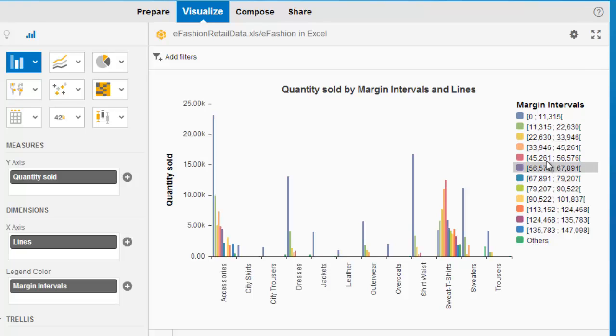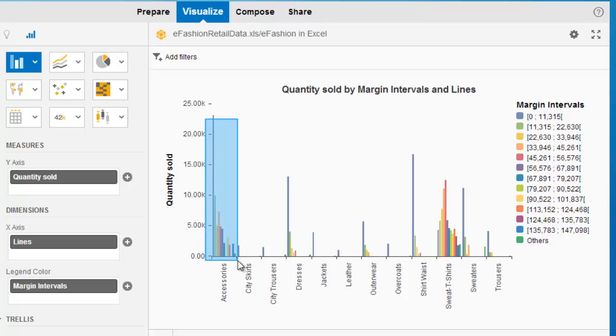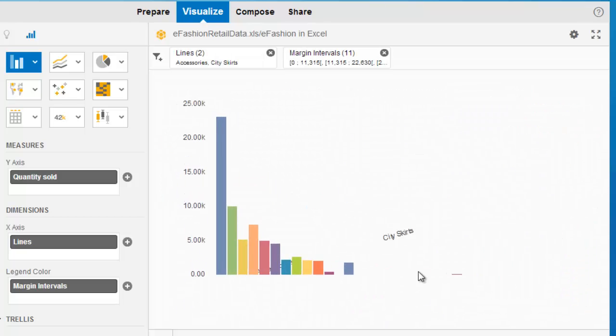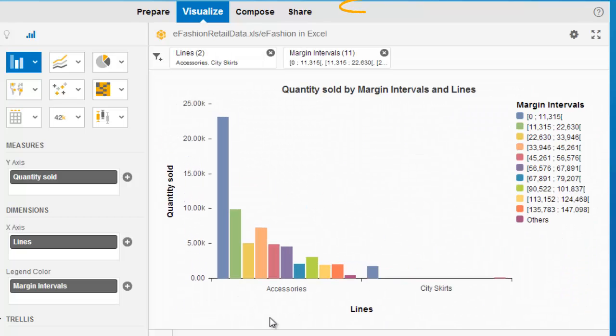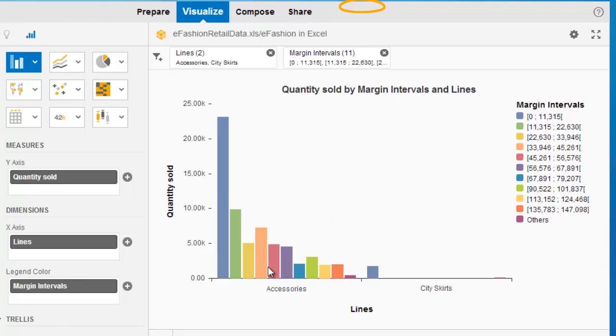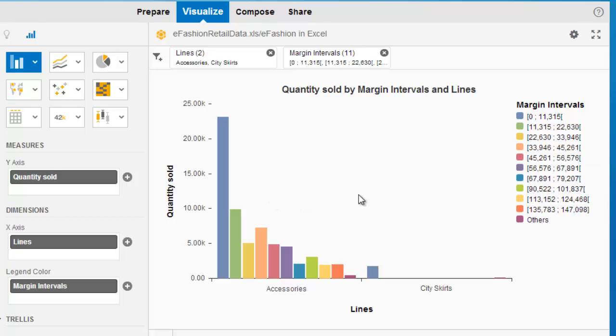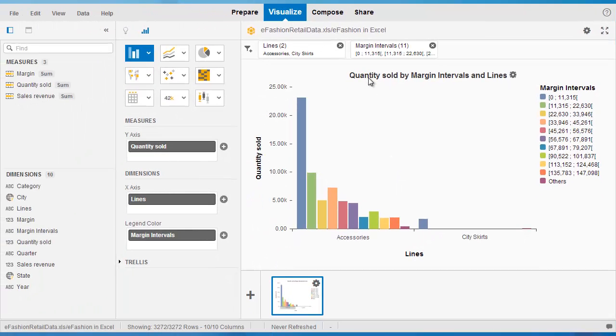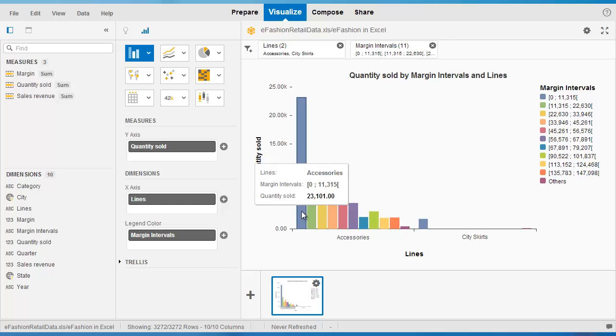We see here, again, we have the interval ranges here on the legend. Perhaps we can drag more into that and filter on that to see that more closely. We see the individual margin intervals in different colors corresponding to the legend. And that gives us a better and perhaps clearer insight into the margin data. We can see how quantity sold is varying by the individual sales margins.